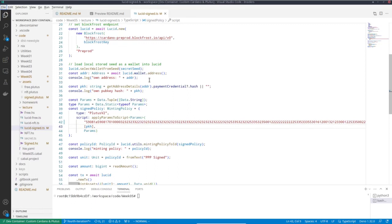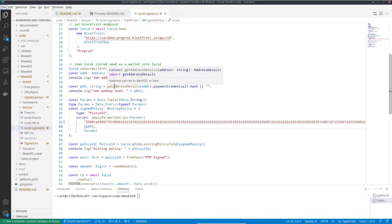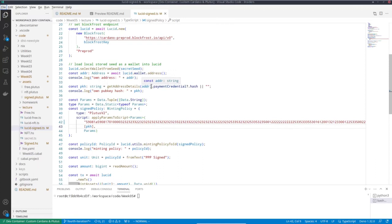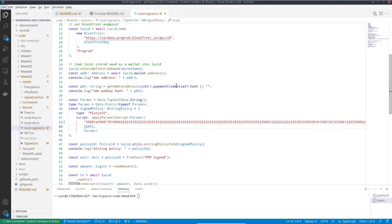And tokens that only they themselves can mint and burn. In order to get to the pub key hash given the address, I can use the function get address details provided by Lucid again, that Thomas introduced last week. So one of these details from the address is called payment credential. That gives me a credential and then that has a hash.